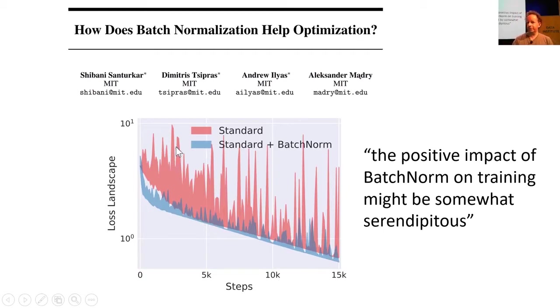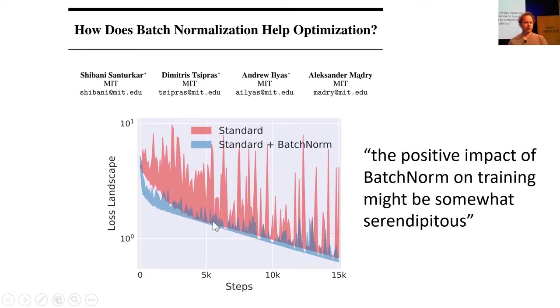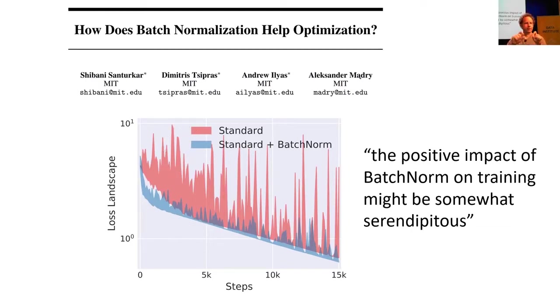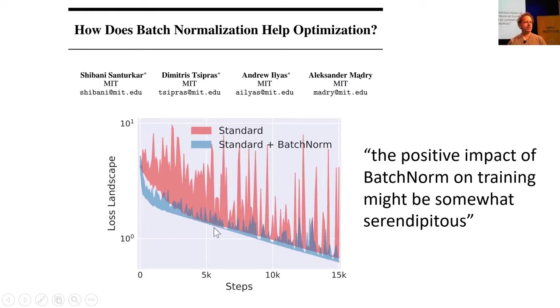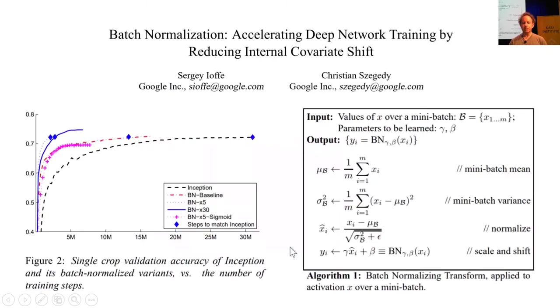What that means is you can increase your learning rate with batch norm, because these big bumps represent times that you're really at risk of your set of weights jumping off into some awful part of the weight space that it can never get out of again. So if it's less bumpy, then you can train at a higher learning rate. So that's actually what's going on.